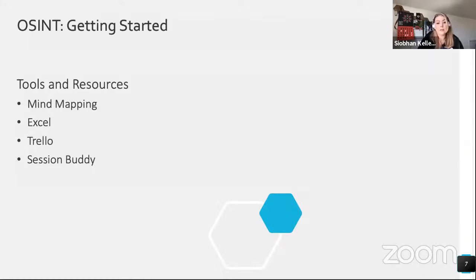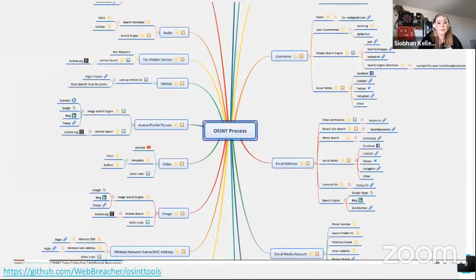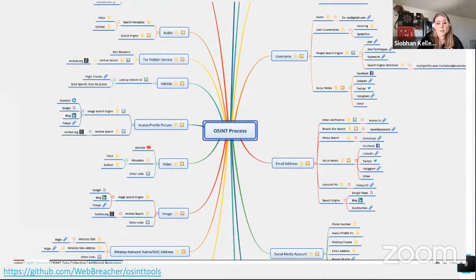At a minimum, using a tabs manager like Session Buddy can be really helpful — it lets you save all open tabs as a collection, great if you have to step away and come back later. This mind map I like was created by a member of the OSINT community and works with XMind, which has a free version. It has links built in that you can customize based on what you're looking for, helping you remember to check usernames, email addresses, and where to look so you don't miss anything.